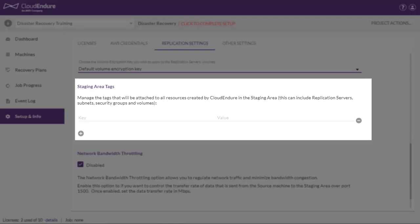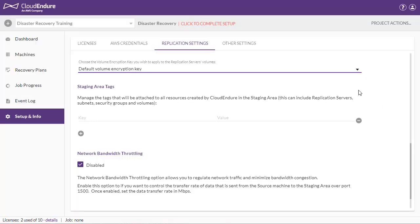Staging area tags. Here you can manage tags that will be attached to all resources created by CloudEndure in the staging area.